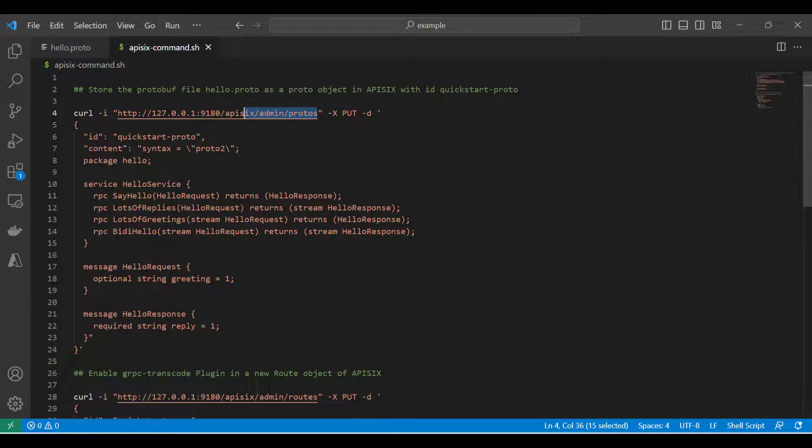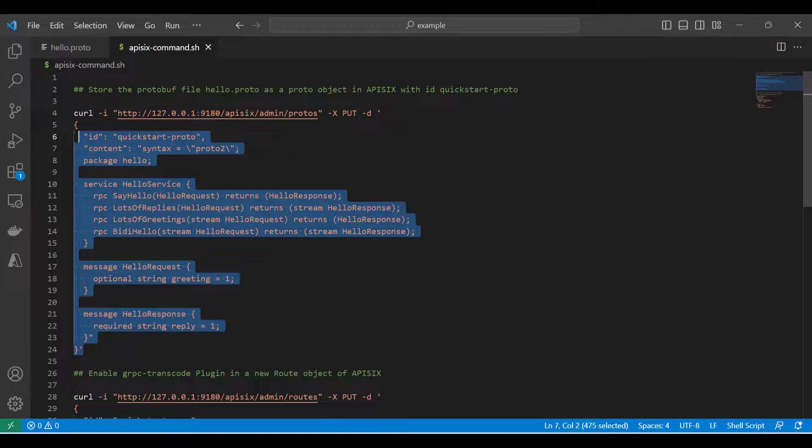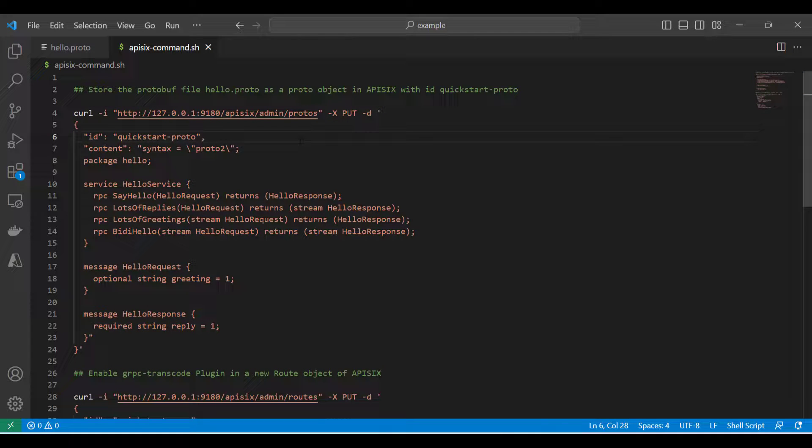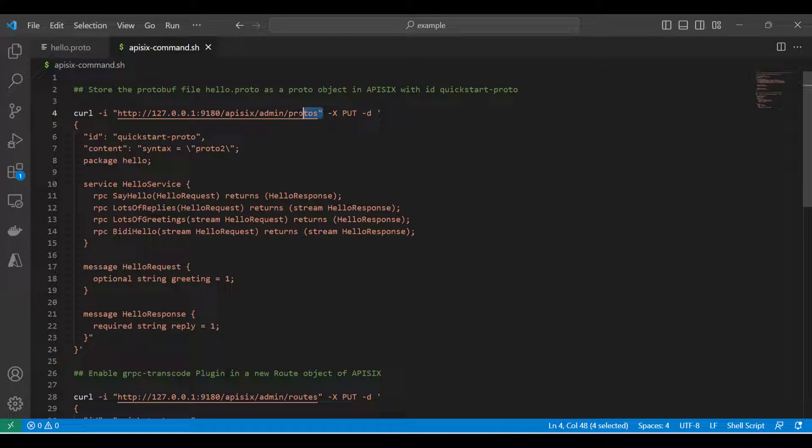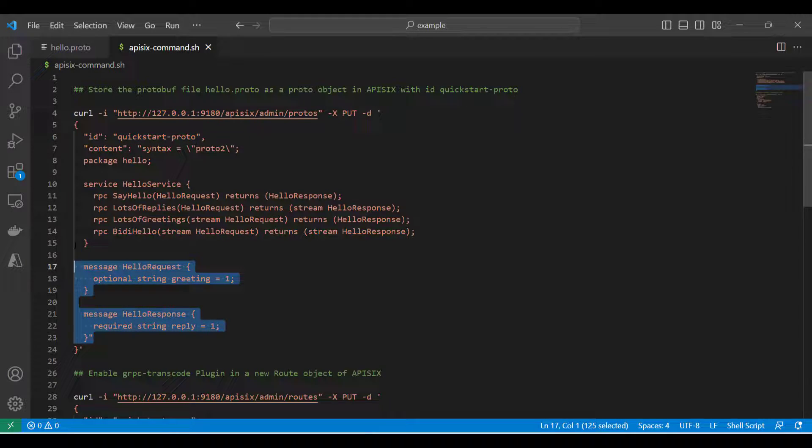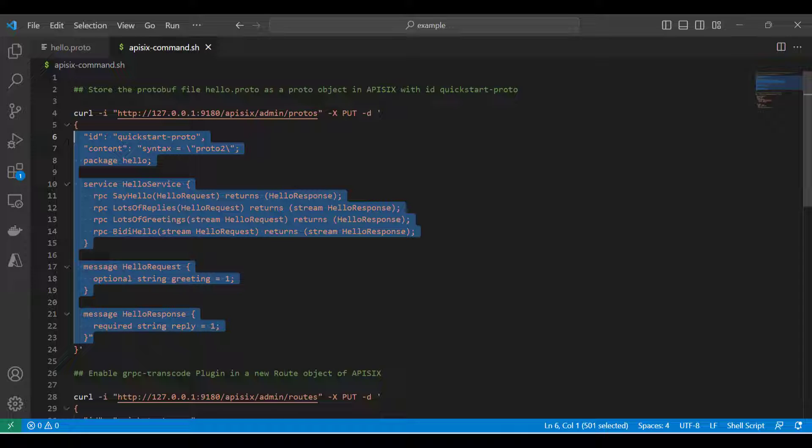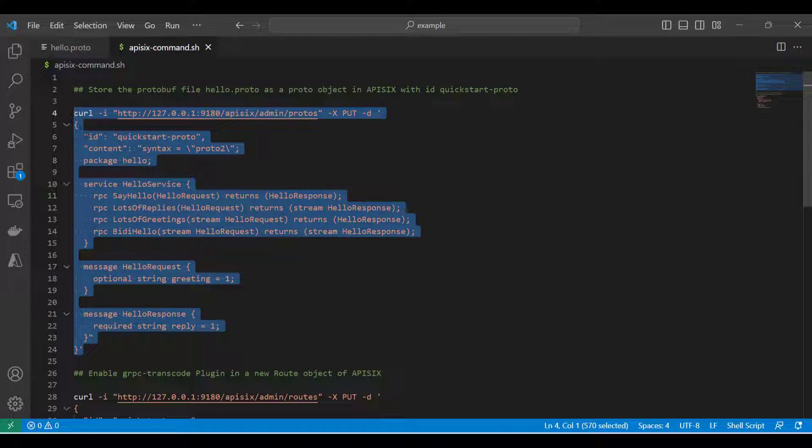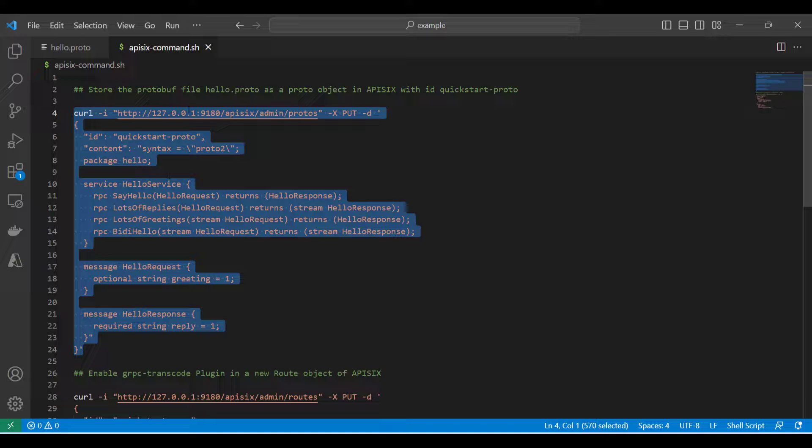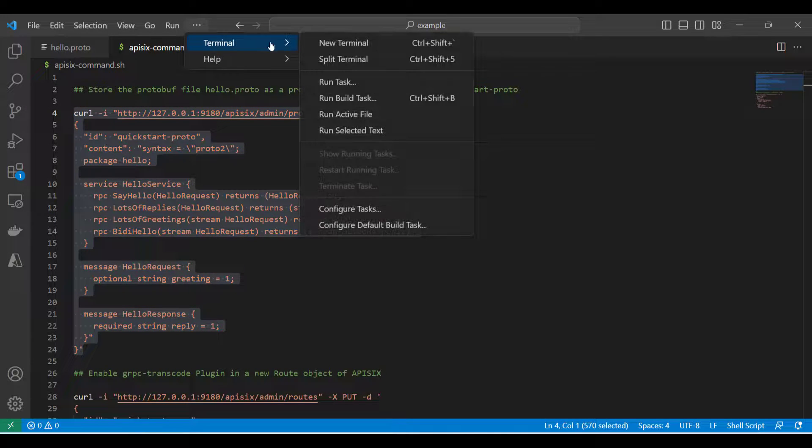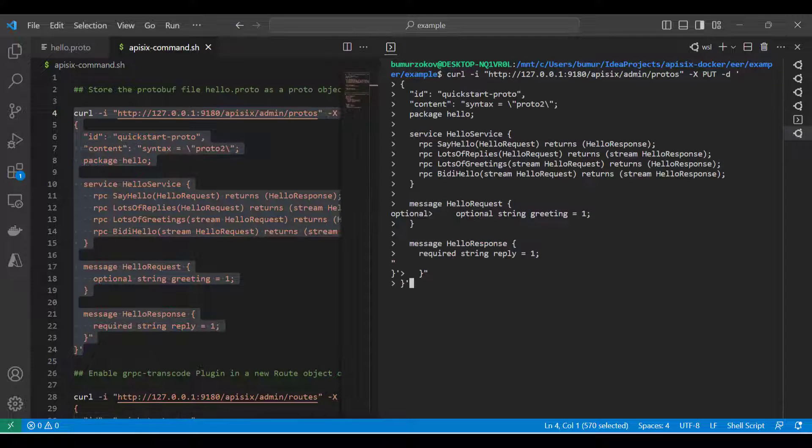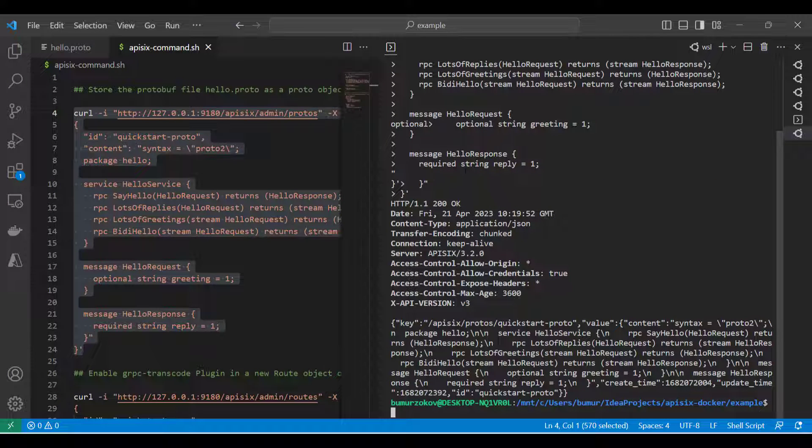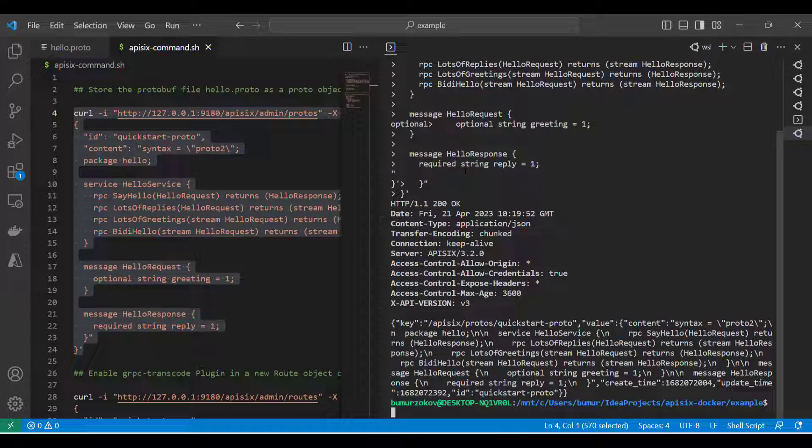Once we define the proto file definition, the next step is to upload and store the protobuf file content to Apache APISIX proto objects. To do so, I need to run a curl command against the APISIX admin API by creating new protos. I'll provide the proto ID, let's call it quickstart proto, with the same definition or content we have for this proto file. I'll copy this curl command, go to the terminal, and run this. If APISIX admin API responds with 200 OK, which means that proto object is created successfully.